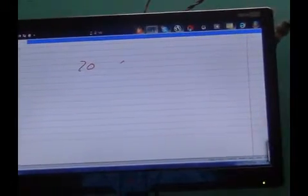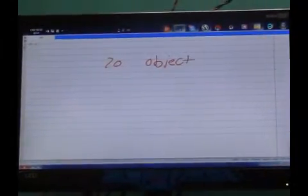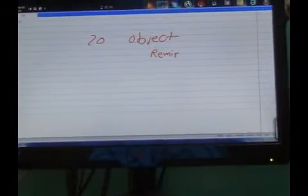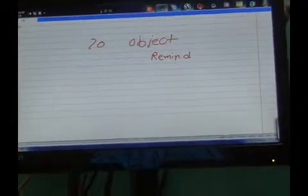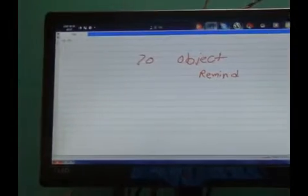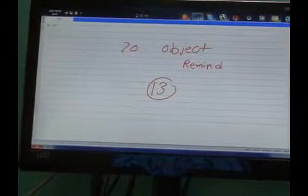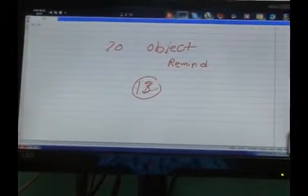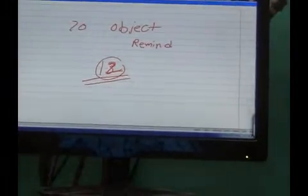Next project is object reminder. Object reminder is something that reminds you when you have forgotten something. This project is exactly similar to project number 12. So refer to project number 12 video for details of this project.